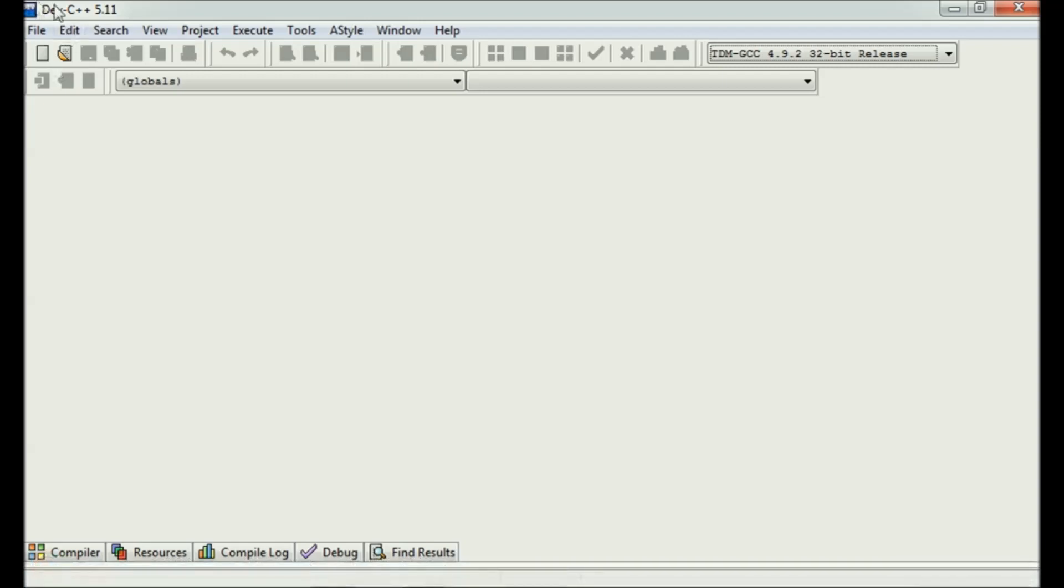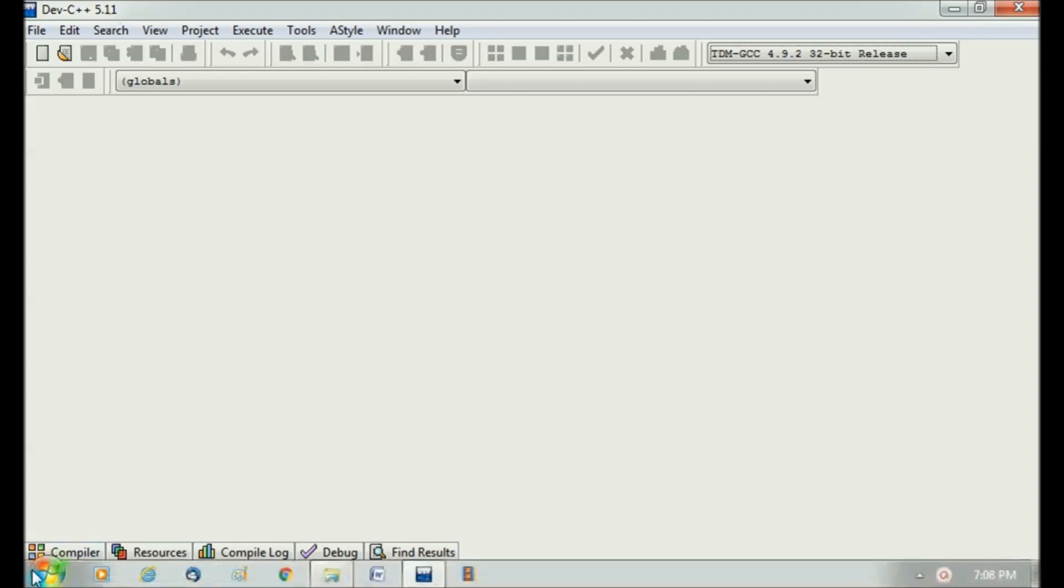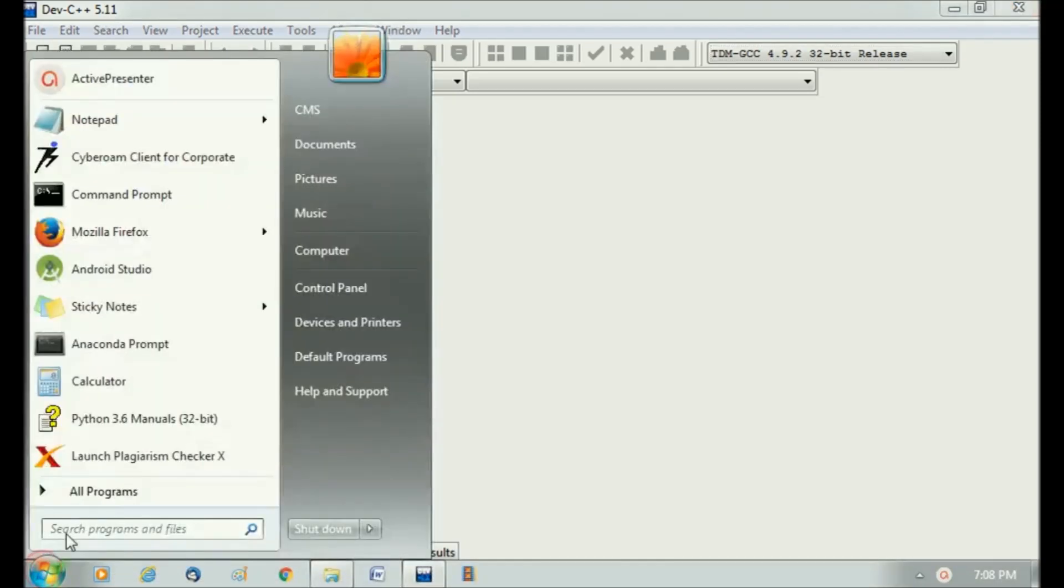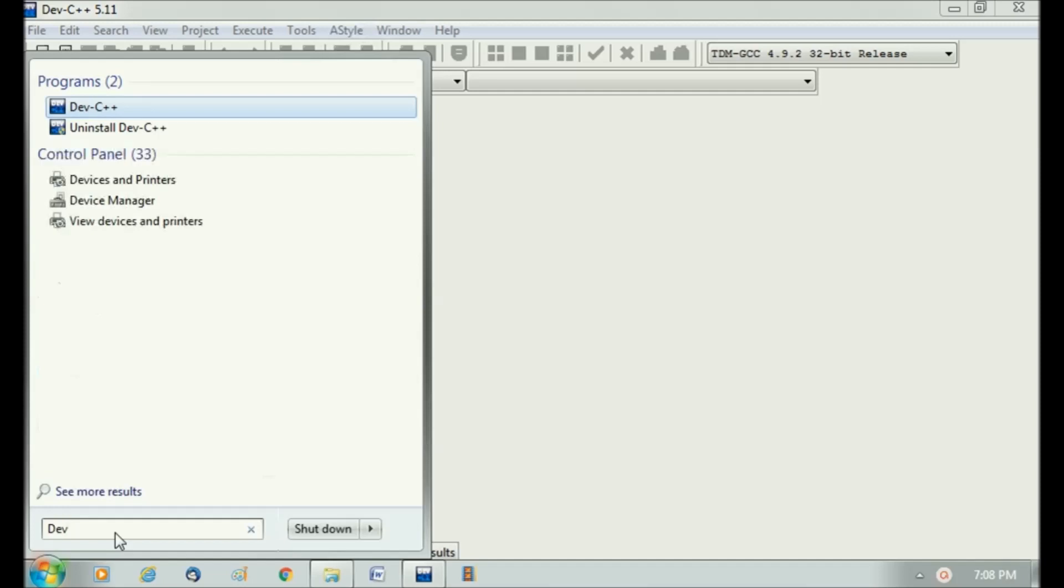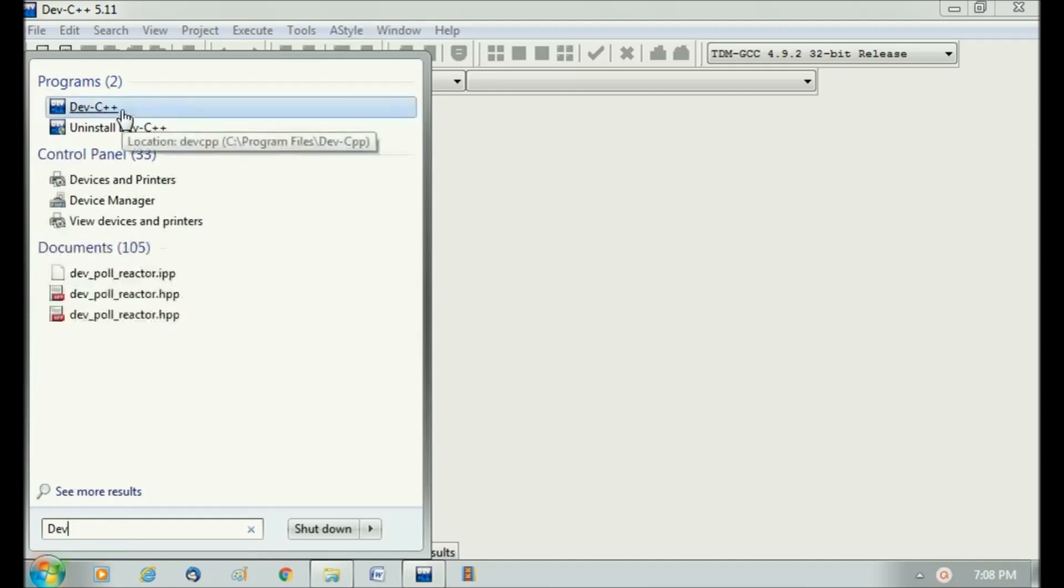Here I'm using Turbo C++ 5.11 version on Windows operating system. You can just start here by typing Turbo C++ and you'll find a link for this.